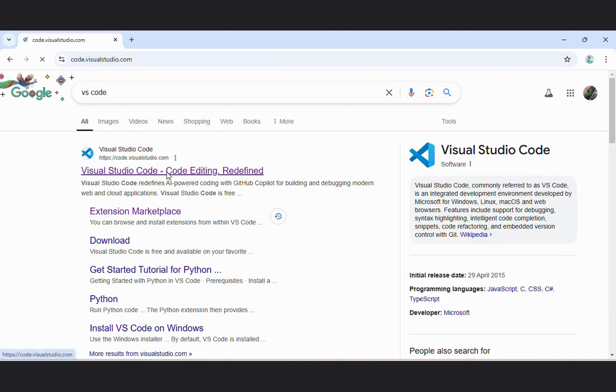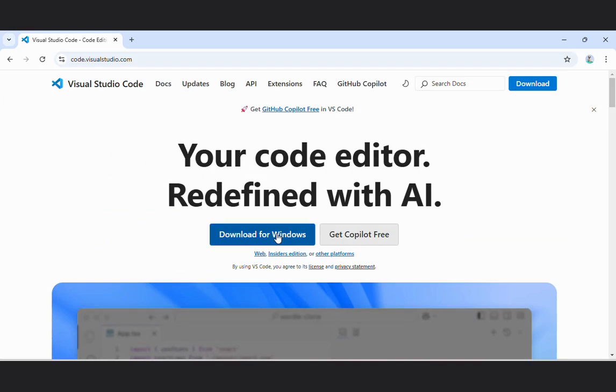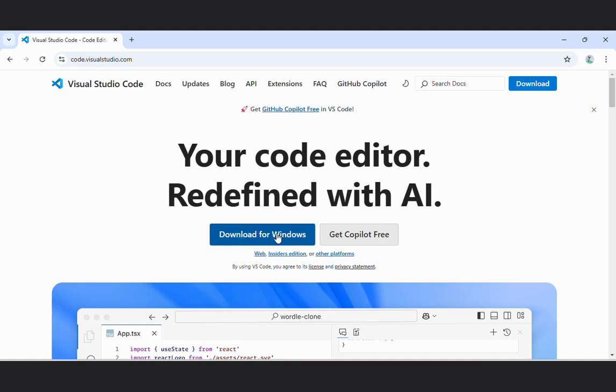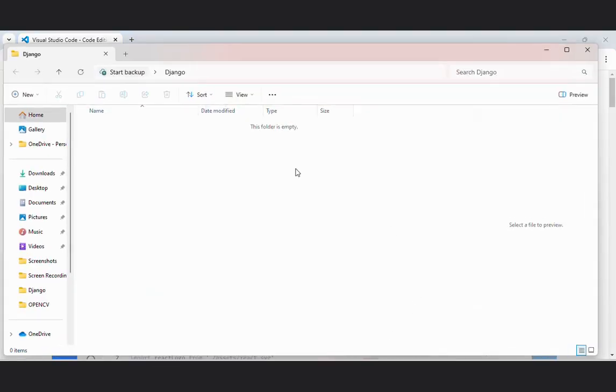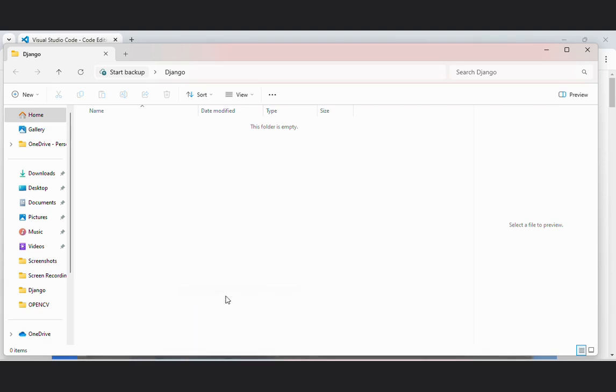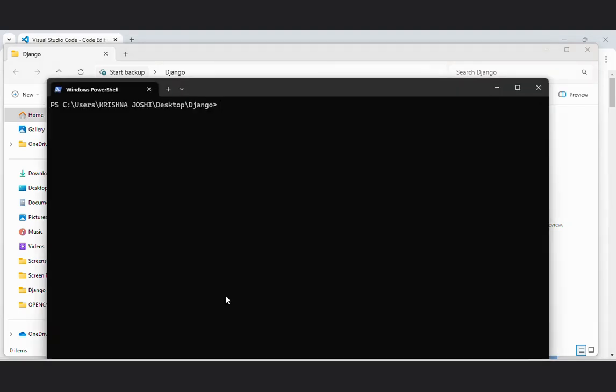Go to the first site, download for Windows. As I have already installed VS code, I will directly take you to the next step. Now I have created an empty folder here whose name is Django. I will do a shift right click here and open it with the PowerShell window.